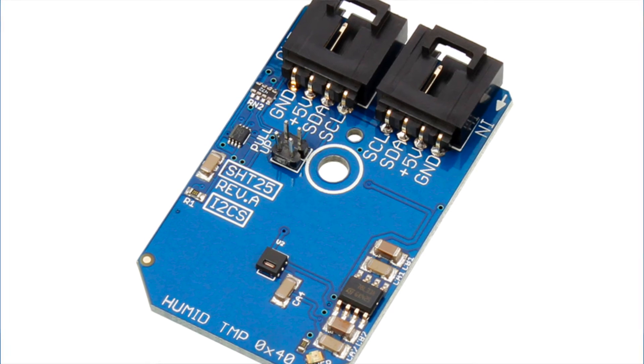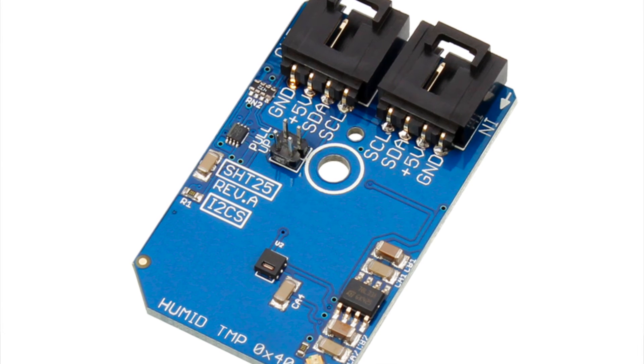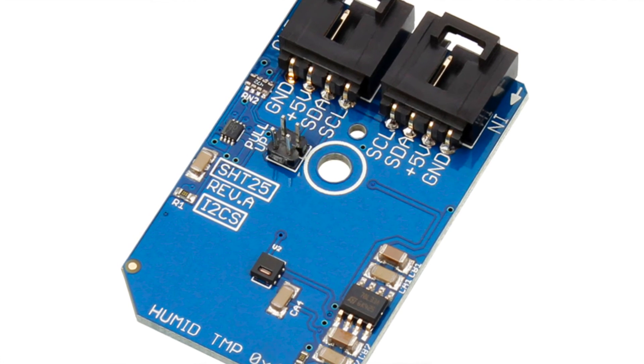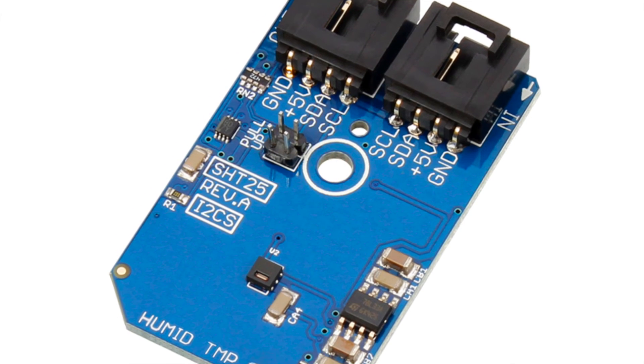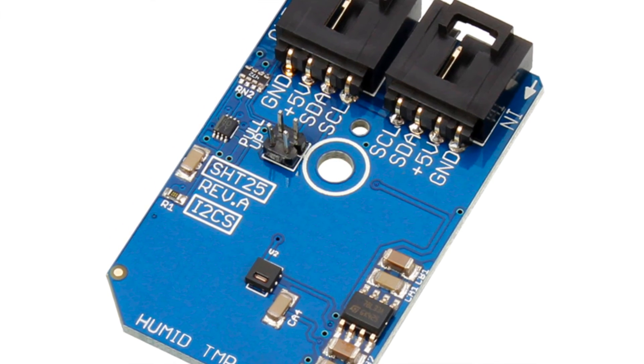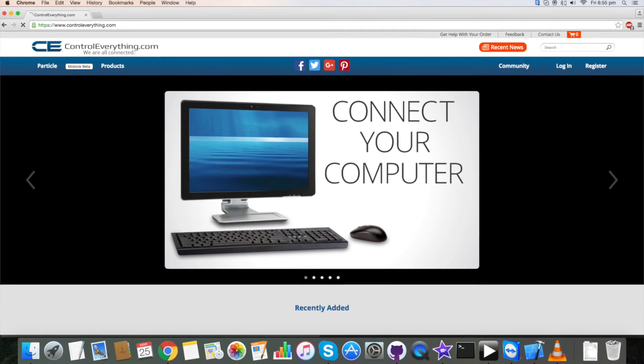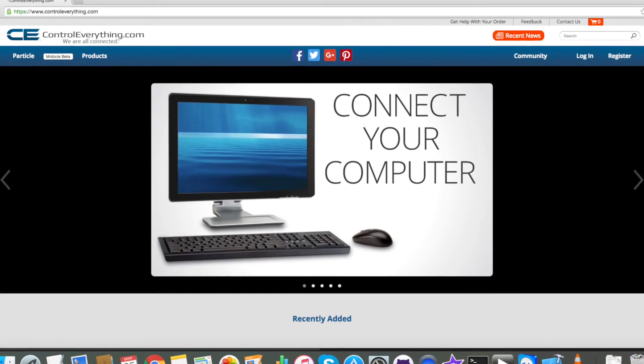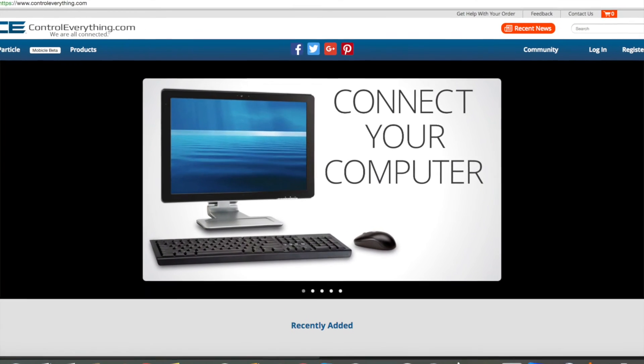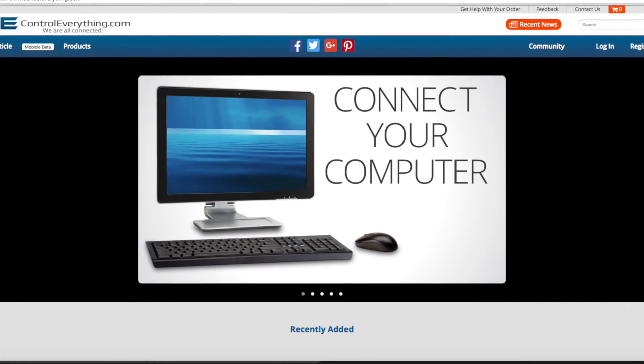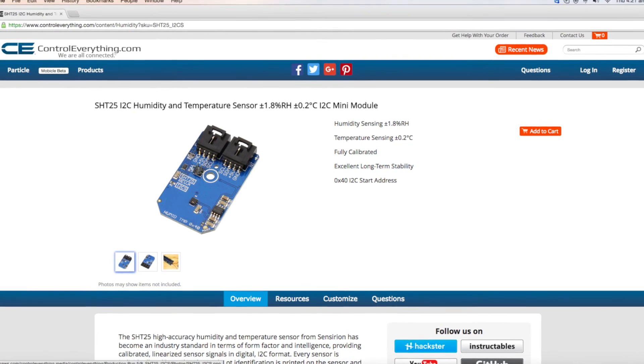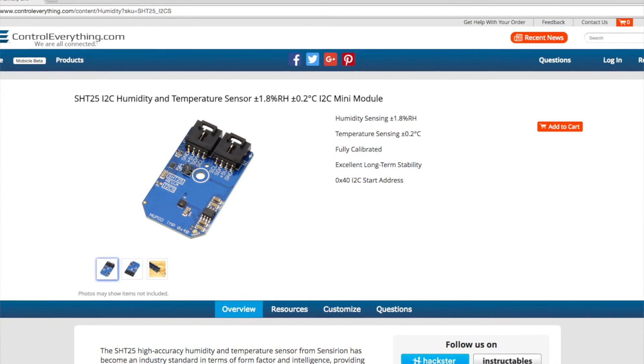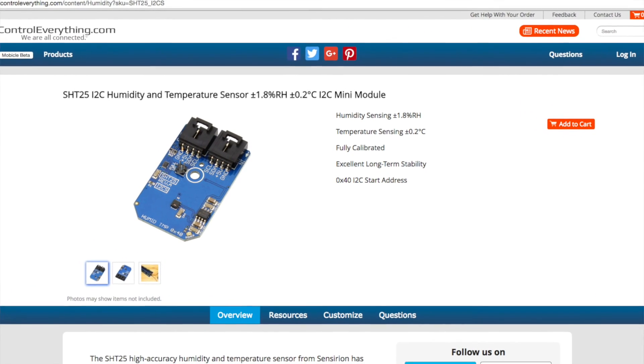So we have just seen the working of temperature and humidity sensor SHT25. This sensor has a lot of industrial applications like power supply temperature monitoring, computer peripheral thermal protection and so on. This product is available on our website controleverything.com.